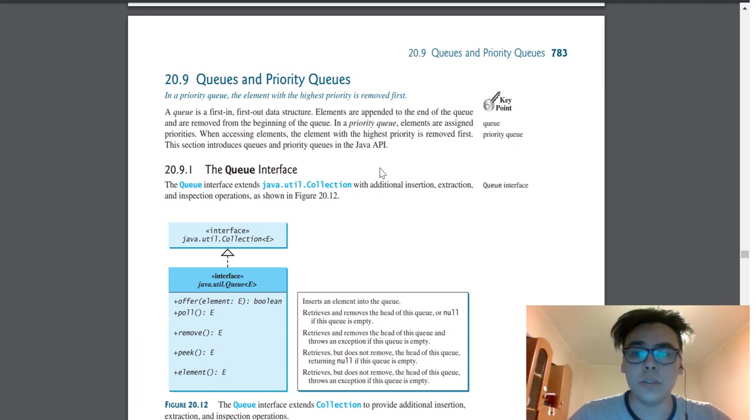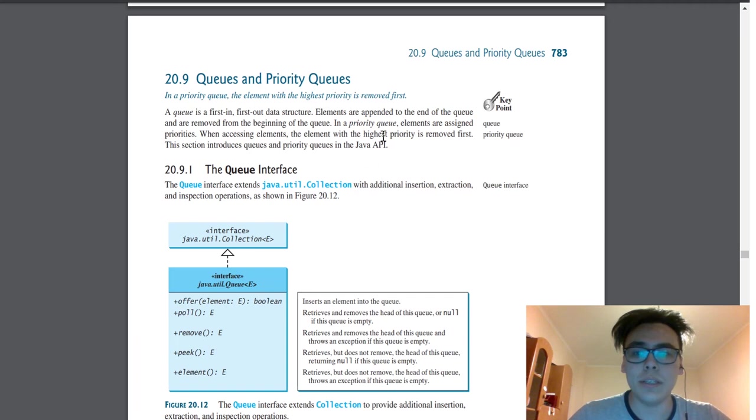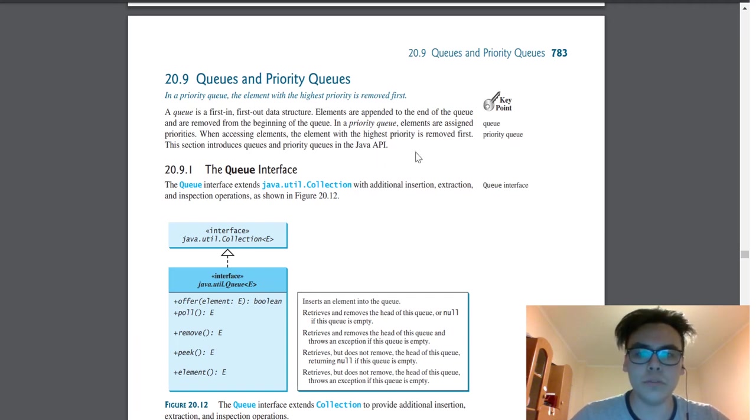Hello. Today I'd like to talk about queues and priority queues. In a priority queue, the element with the highest priority is removed first.